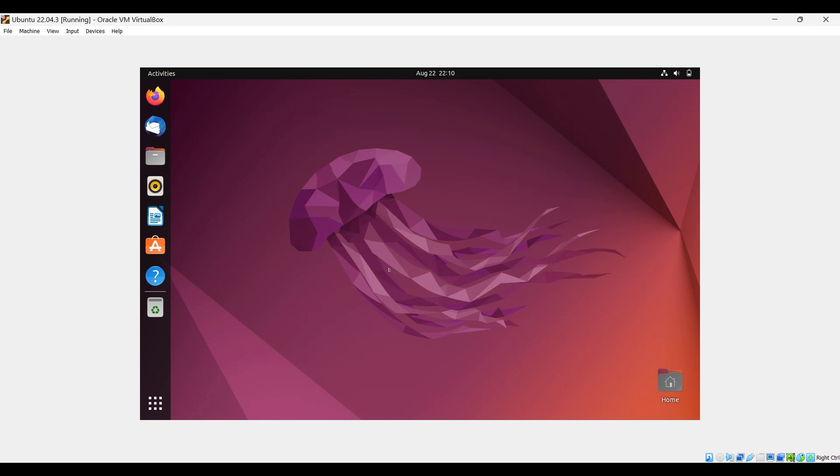This is your Ubuntu desktop 22.04.3. It's ready to use. By default the screen size is smaller. To make it maximize we need to do a few tasks.